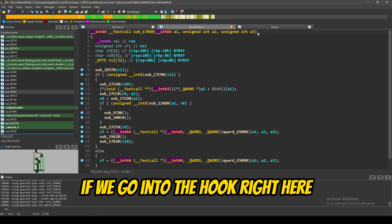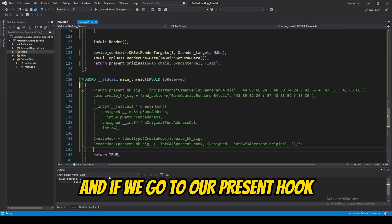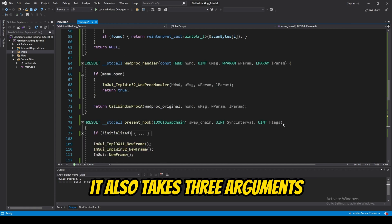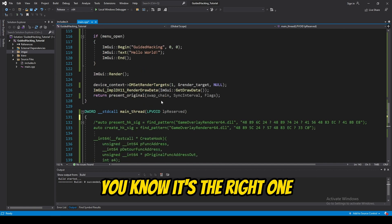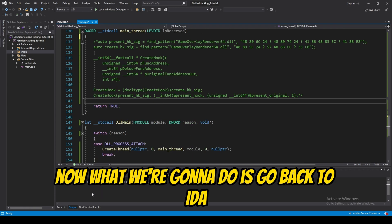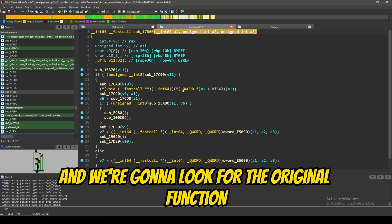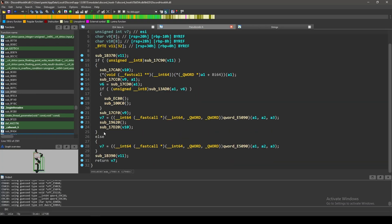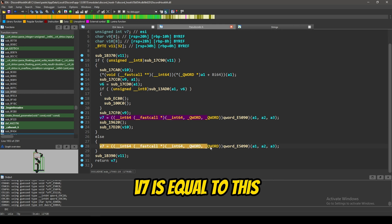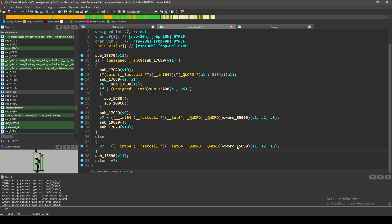If we go into the hook right here, you can see that it takes three arguments. And, if we go to our present hook, it also takes three arguments. So, you know it's the right one. So, now, what we're going to do is go back to IDA. And, we're going to look for the original function. And, so, it's returning V7. V7 is equal to this. And, it's calling keyword E5090.